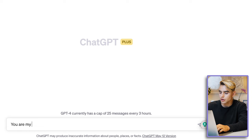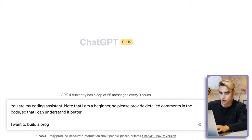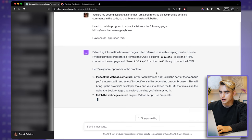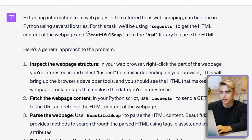I typed: 'You're my coding assistant. Know that I'm a beginner, so I want to build a program to extract a list from the following page.' Here we have our response — we're going to be using HTML requests, and then we're going to be using BeautifulSoup to extract different elements from HTML.